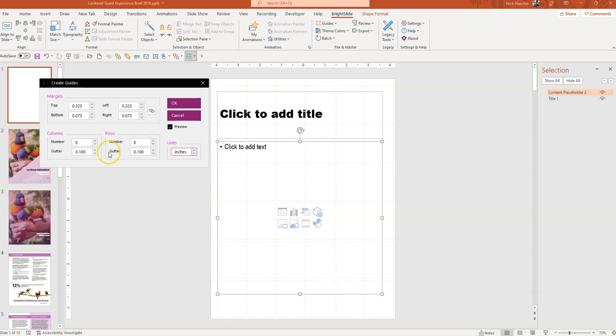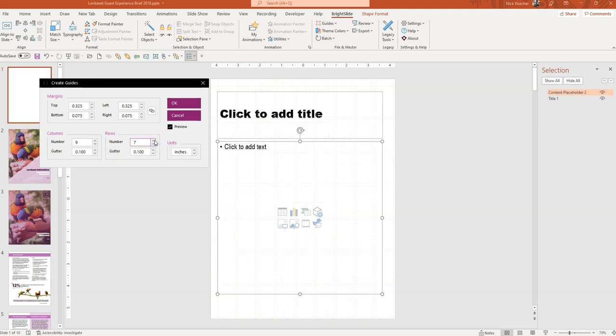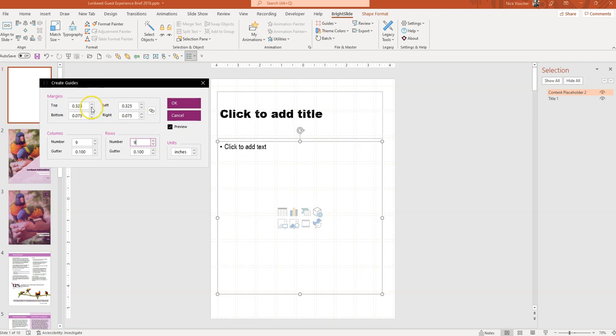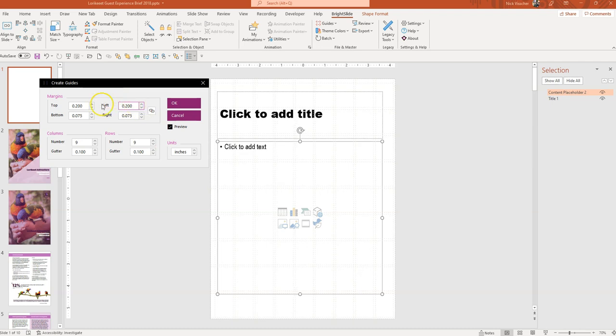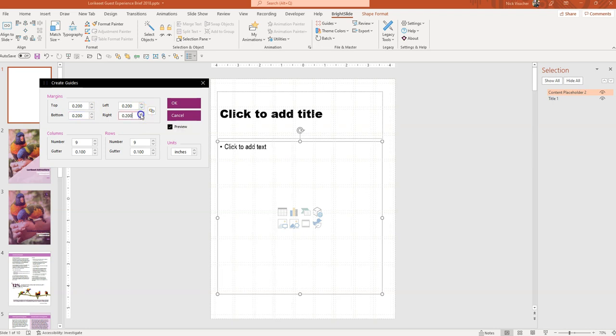And right now I have a design grid of six columns and six rows. And you can go ahead and make more. Let's do nine for instance. Nine columns and nine rows. That looks pretty good. And you can see my margins. I'm going to actually reduce the size of my top and my left margin. I'm going to increase there. Or decrease there. And then my bottom margin I'm going to increase to two. And then my right margin I'm also going to increase to two.